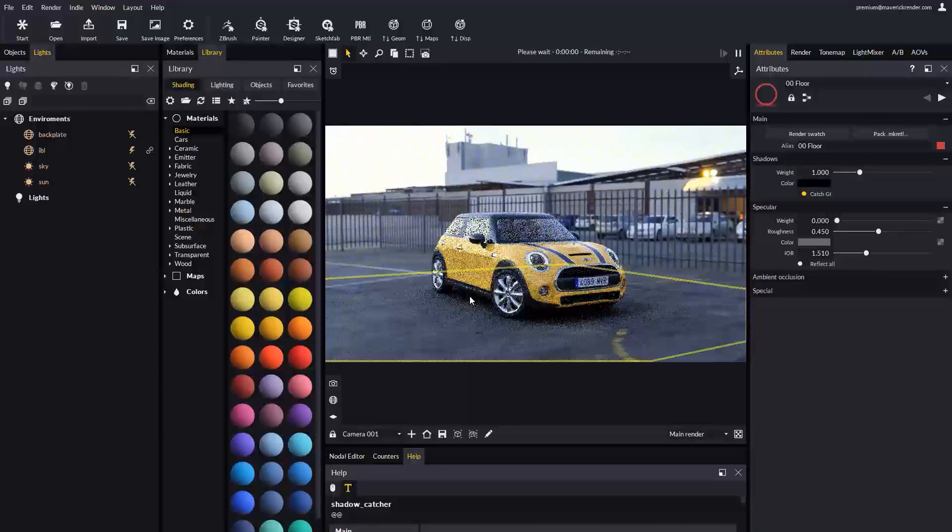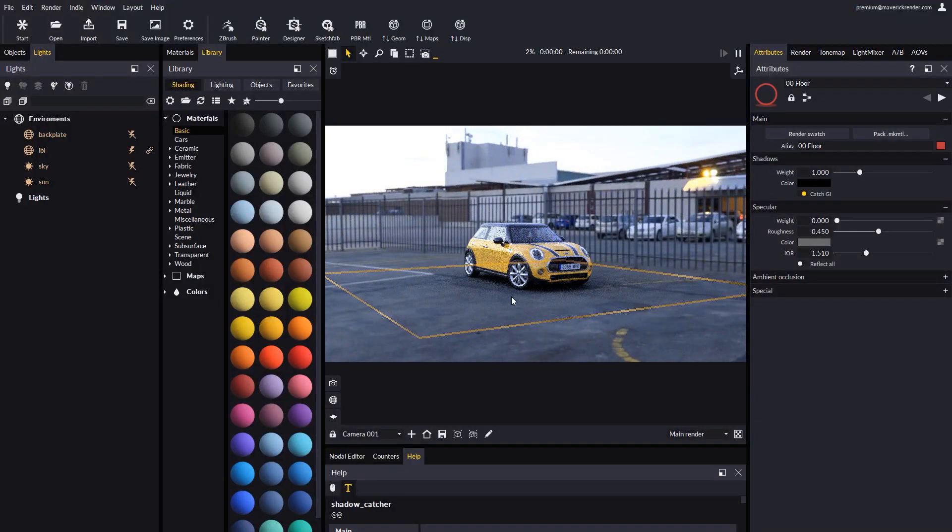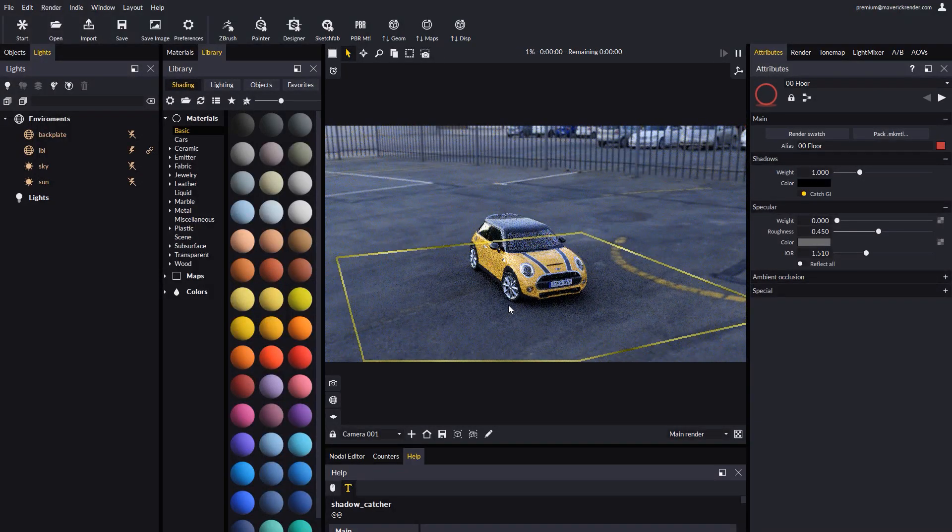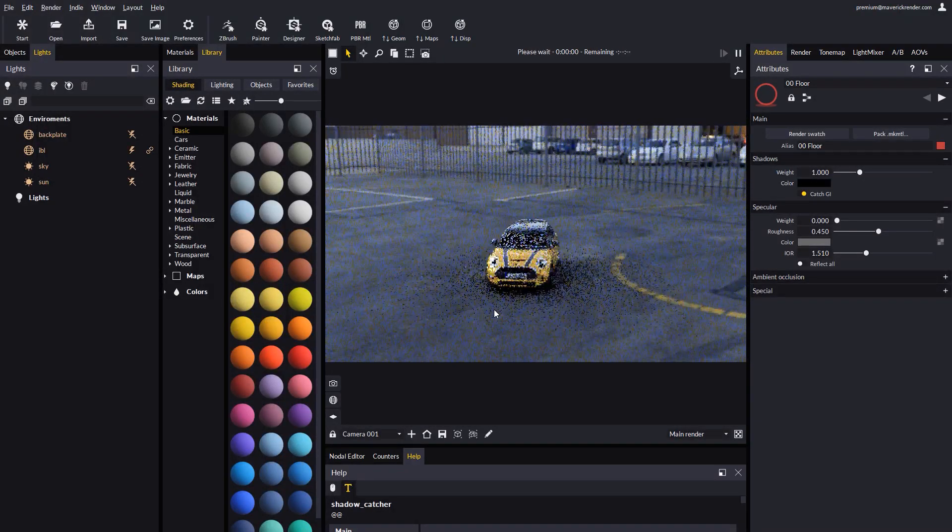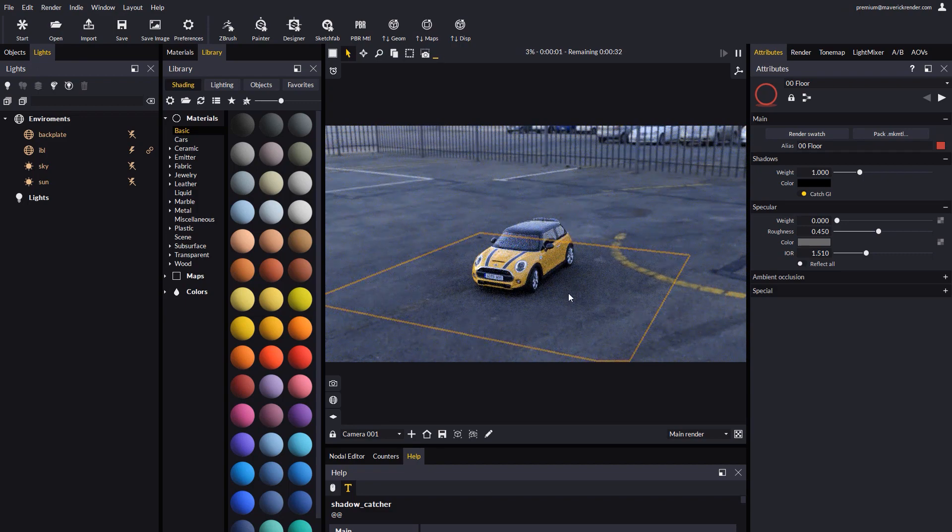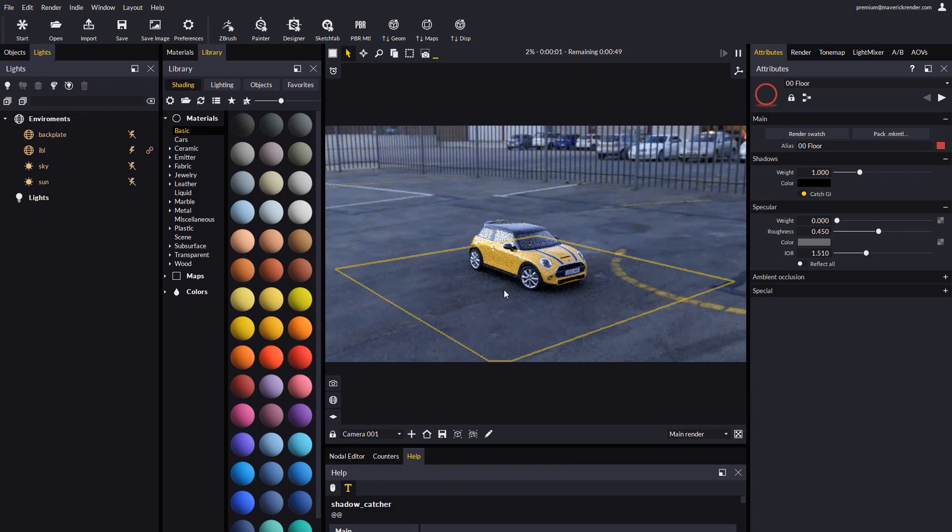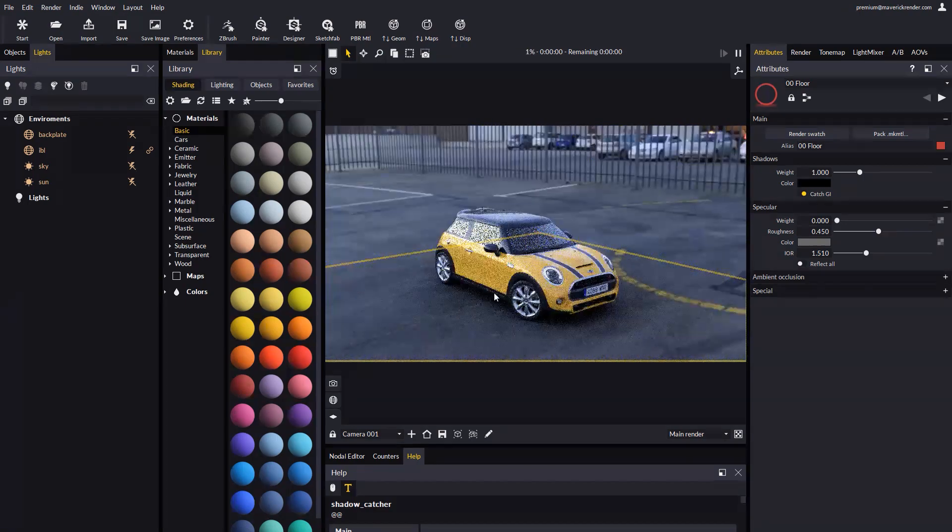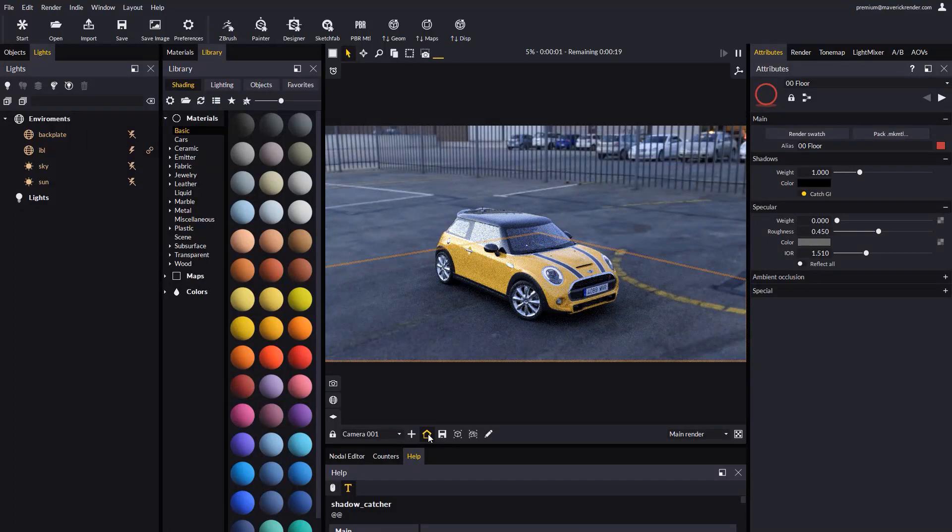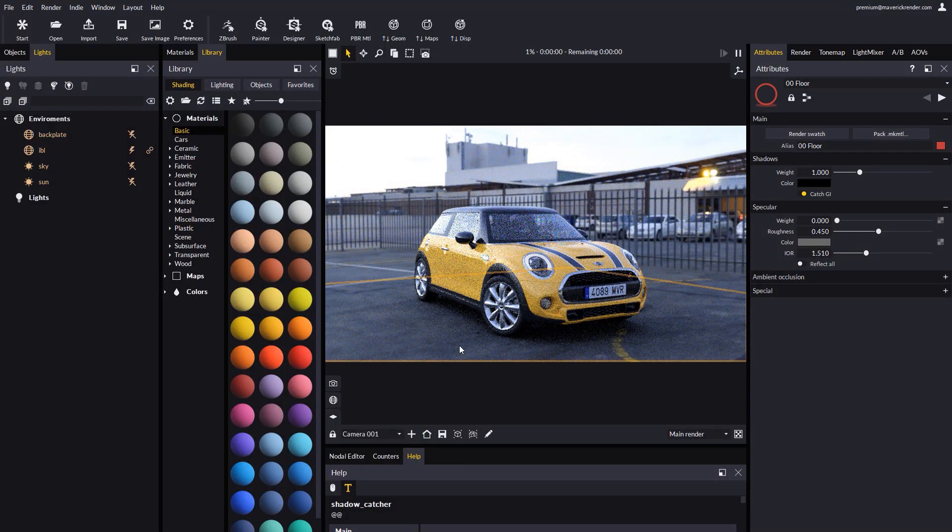To get to the Shadow Catcher attributes, we can select the floor plane and reveal its material, which is responsible for capturing the shadows produced by our HDRI environment.